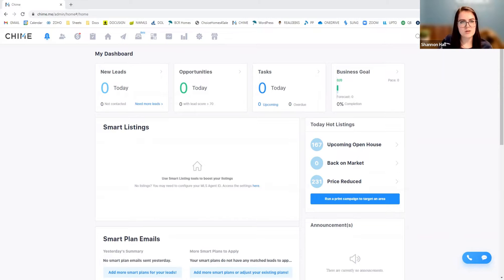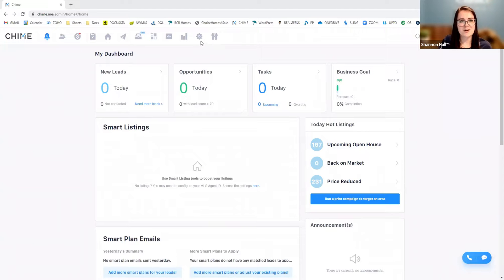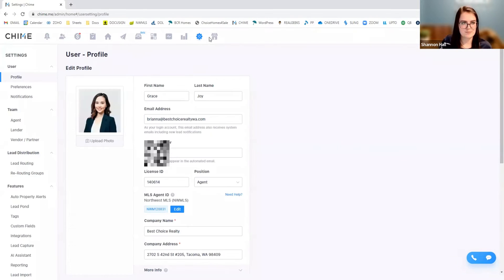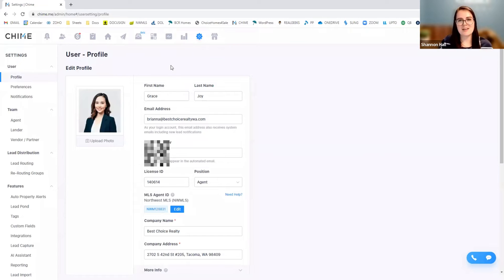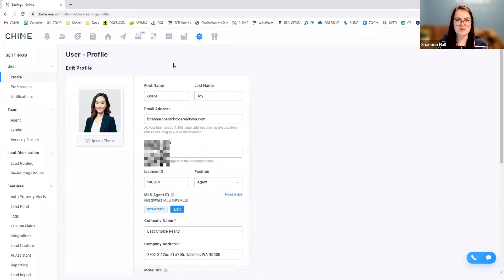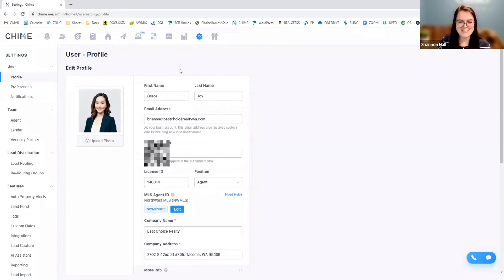So from here, we're seeing our home screen, and I'm going to meander on over to this little gears icon in our settings. From there, you can see that I am using beautiful Grace Joy's profile. So thank you so much, Grace.